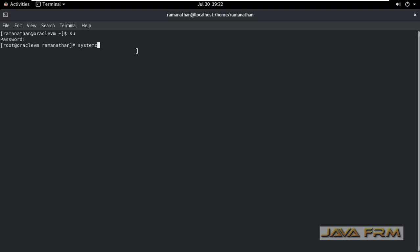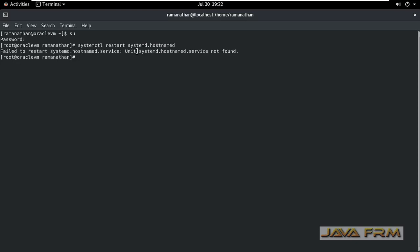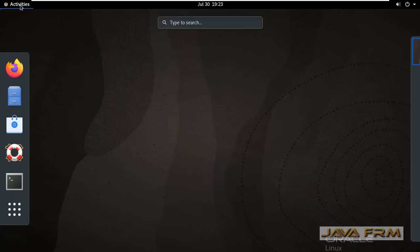Once again I am logging as a root user. I am going to restart the systemd-hostnamed service. This restart is optional only.